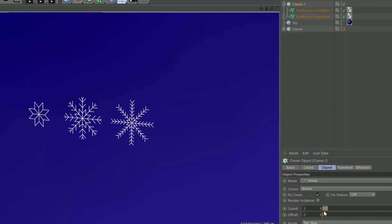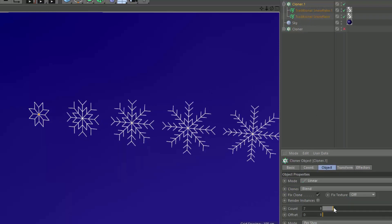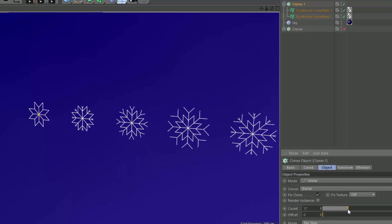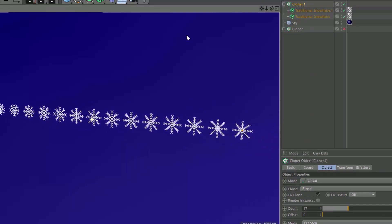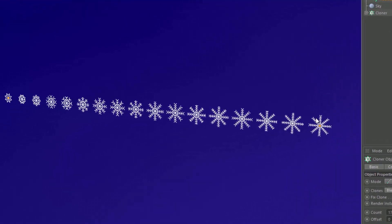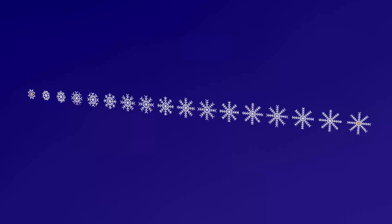And so if I go ahead and create additional snowflakes, you can see that we get all different variations of the snowflake that are all a smooth blend between those values. Cloner's blend mode gets even more powerful when you combine it with MoGraph's effectors and that's what we're going to cover in the next tutorial.